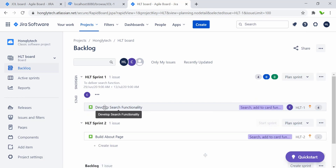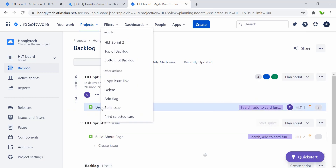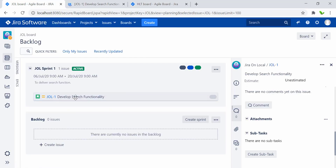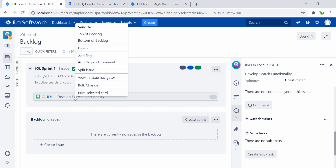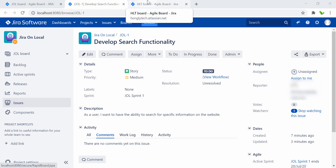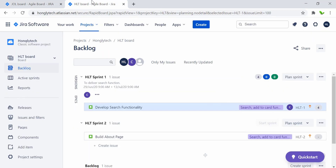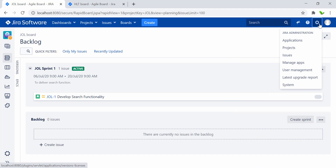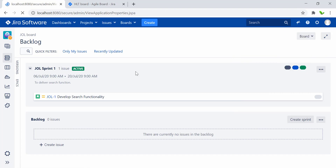One key difference: on the local server version, you can right-click an issue and open it in a new tab to get a full view of the story. On the cloud version, right-clicking doesn't offer that option. Let me close this and quickly go to the admin area — select 'Go to System'.